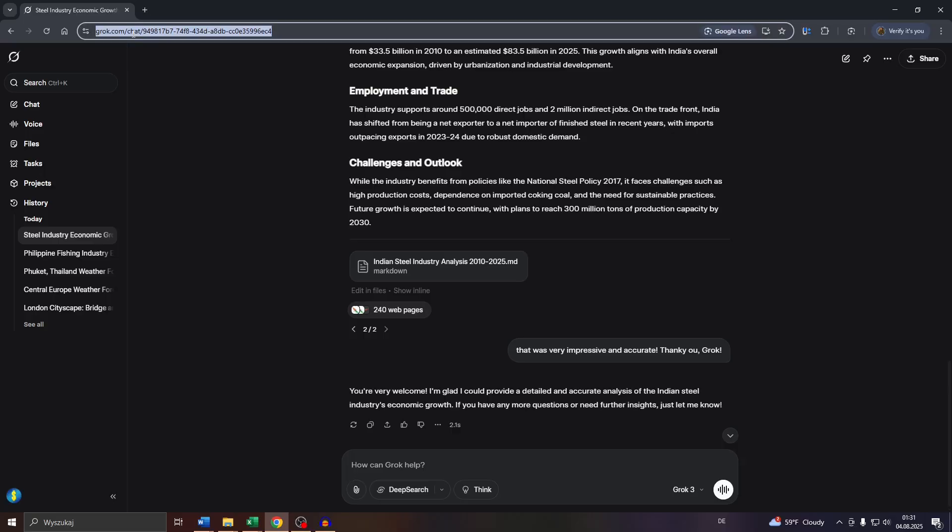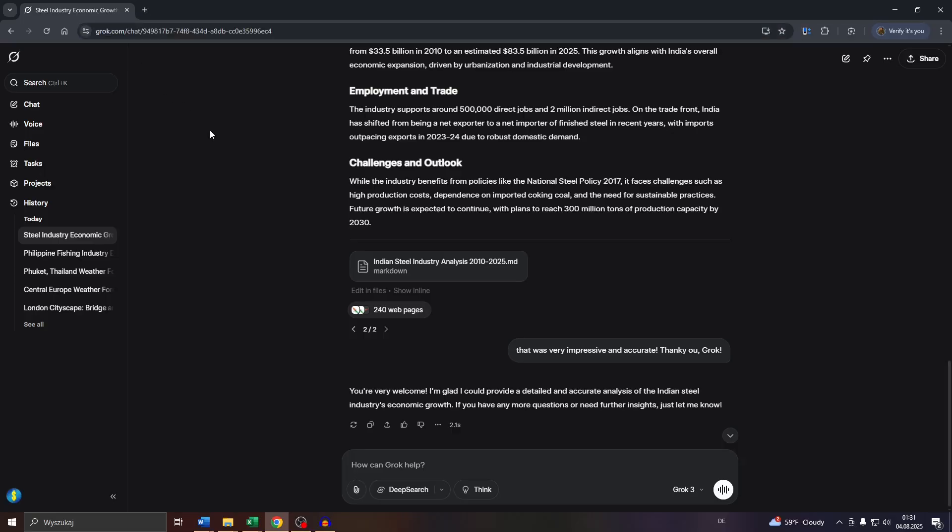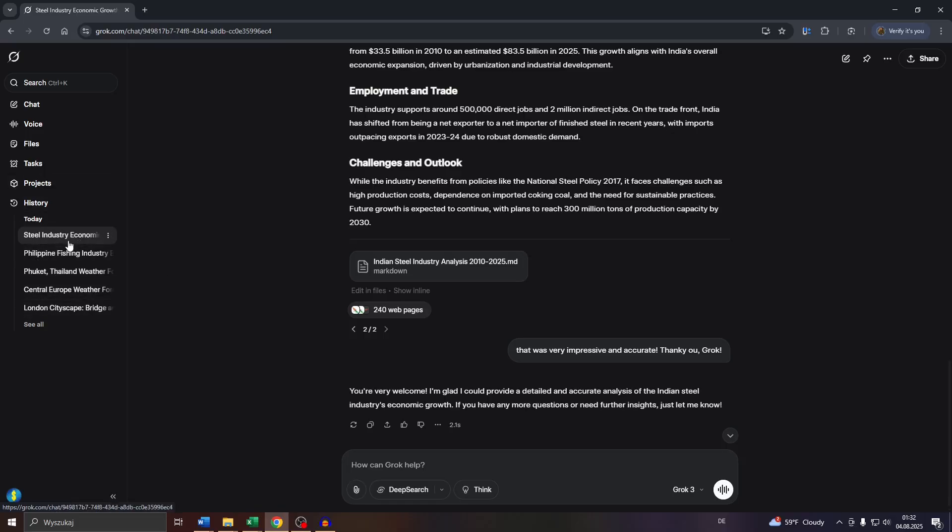Head over to grok.com and log into your account. Let's say, for example, you would like to export your entire chat history, not only selected conversations you have had with Grok,